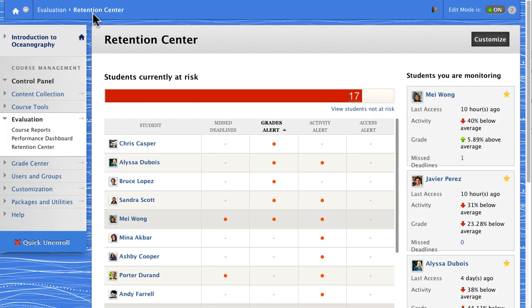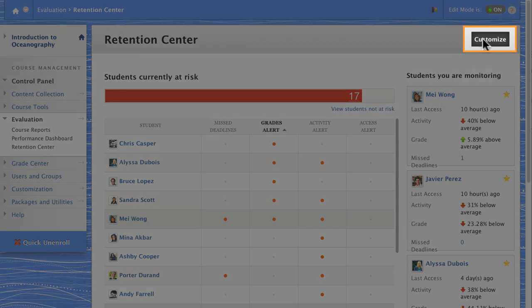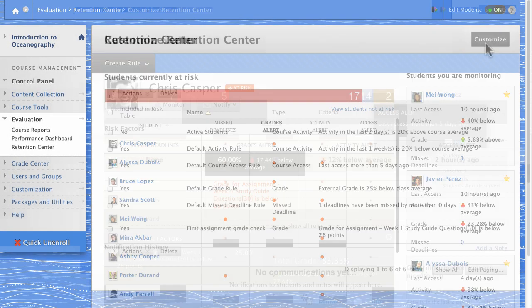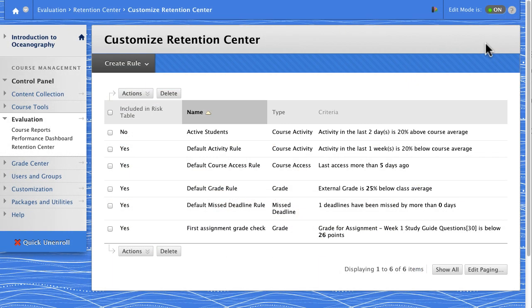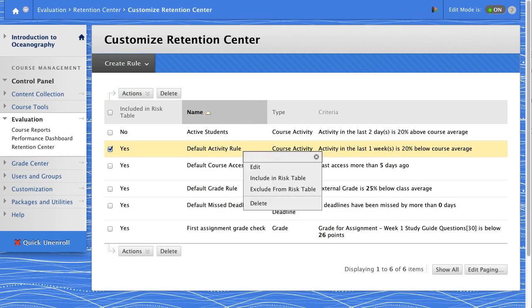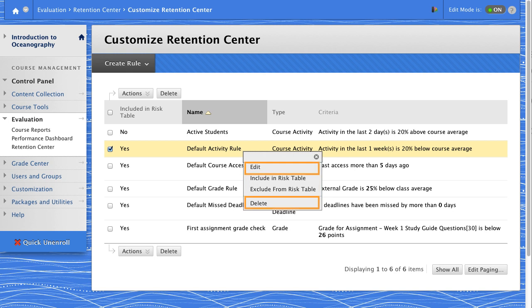Now, if you're thinking that this is great out of the box, but you would also like to monitor high-achieving students, the Retention Center can be customized. You can select which rules are included in the risk table's four columns, and edit or delete rules, including the default rules.